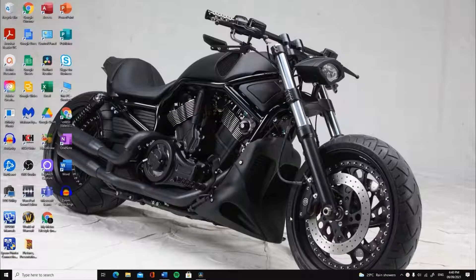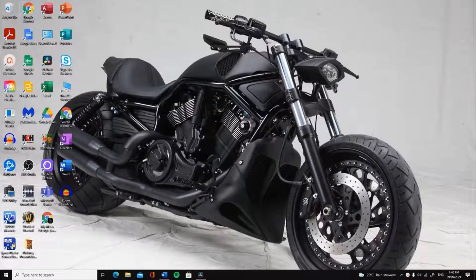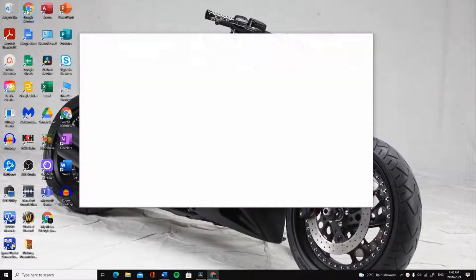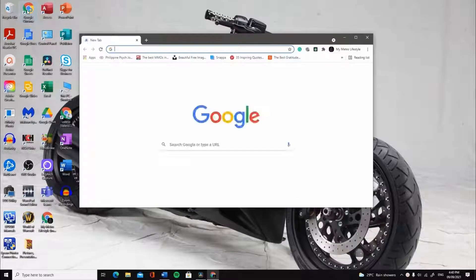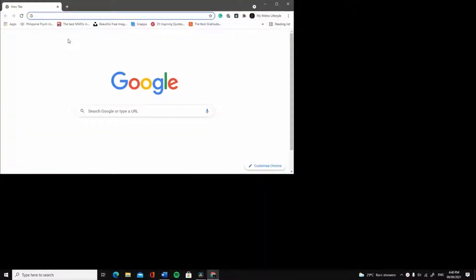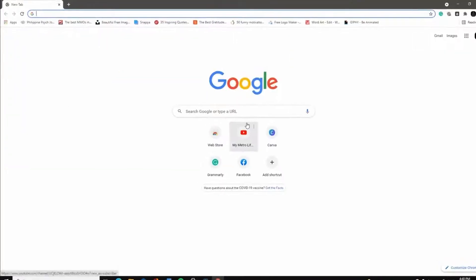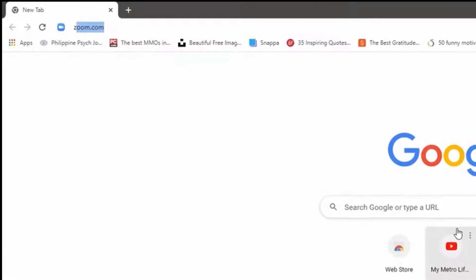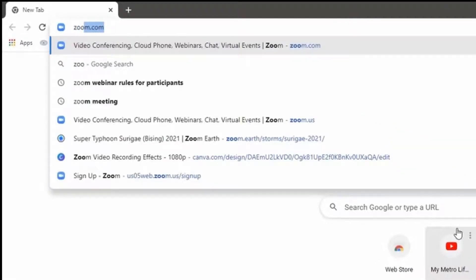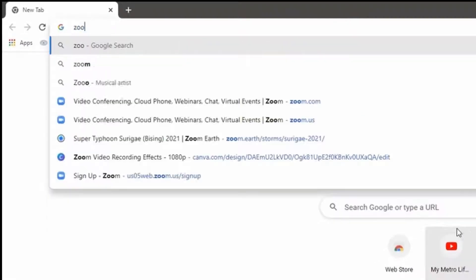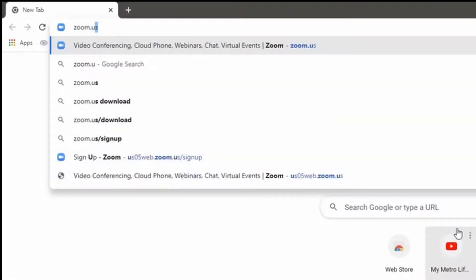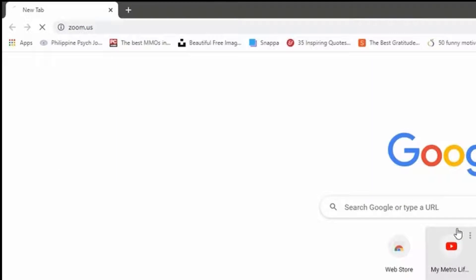Looking at your screen, locate your preferred internet browser and left-click on it to launch. Type zoom.us on the address bar and press Enter on your keyboard.